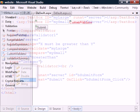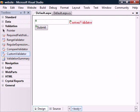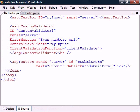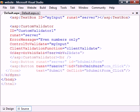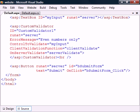If none of these four validators can help us, there's the custom validator, which allows us to write our own validation code. The client validation function property selects the client-side validation function, and the on server validate property selects the server-side validation function.